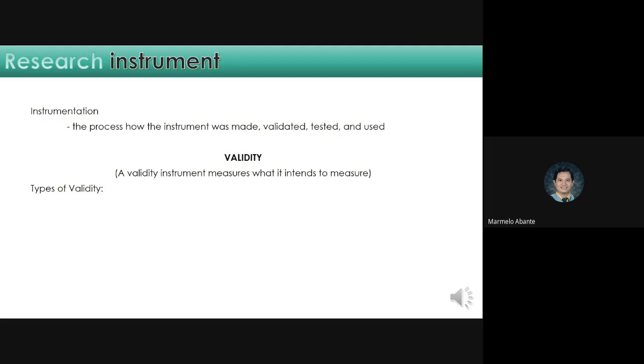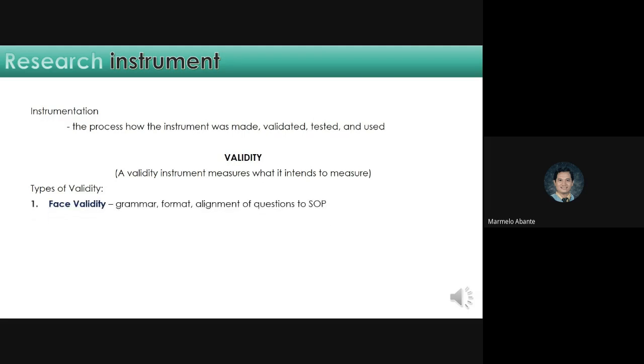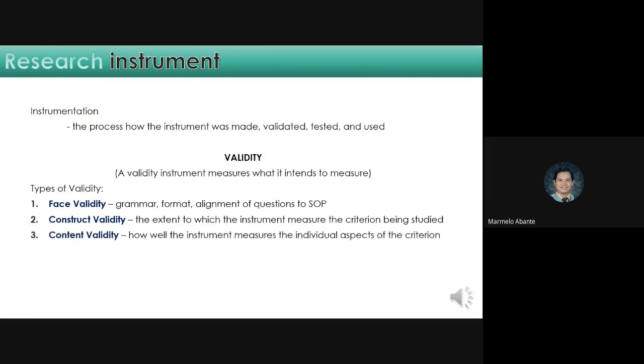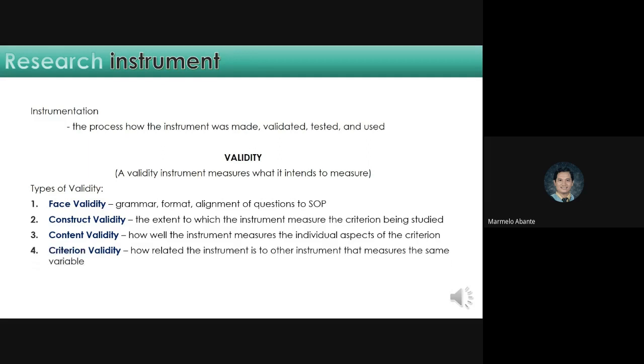Types of validity. Number one, face validity. You will just check the grammar, format, alignment of questions to statement of the problem. Number two, construct validity. The extent to which the instrument measures the criterion being studied. Number three, content validity. How well the instrument measures the individual aspects of the criterion. Number four, criterion validity. How related the instrument is to other instruments that measure the same variable.